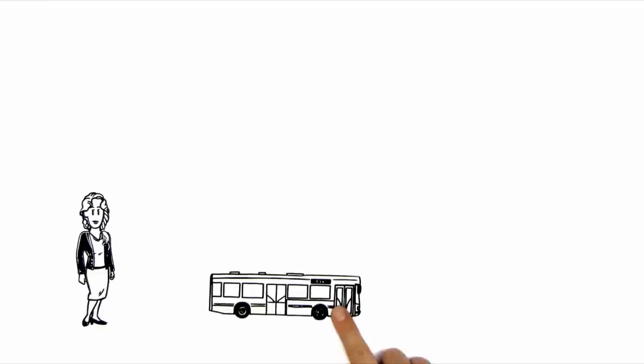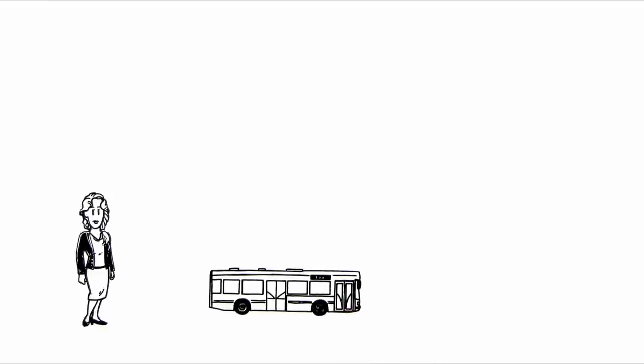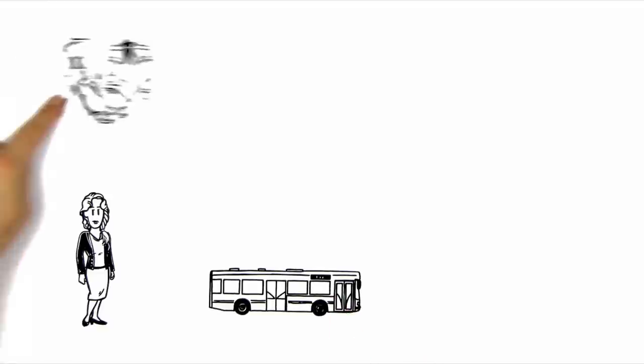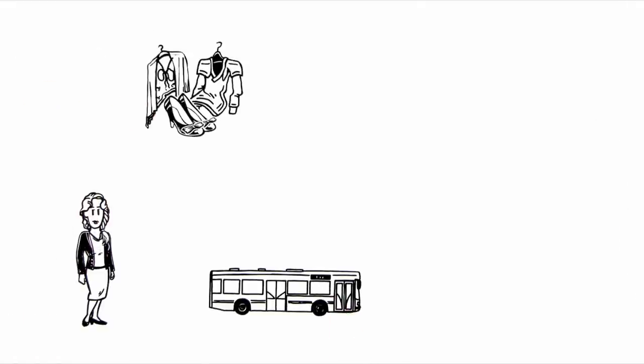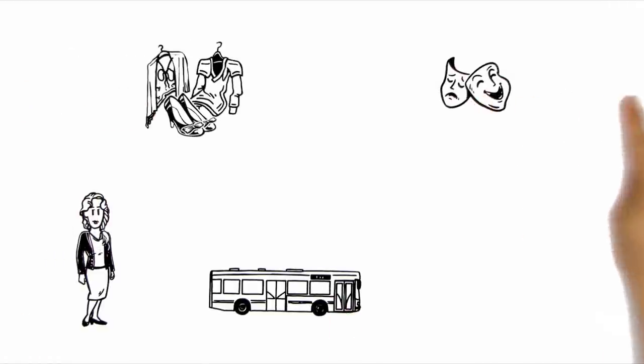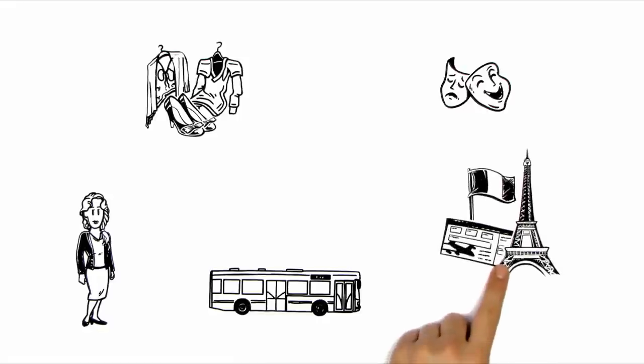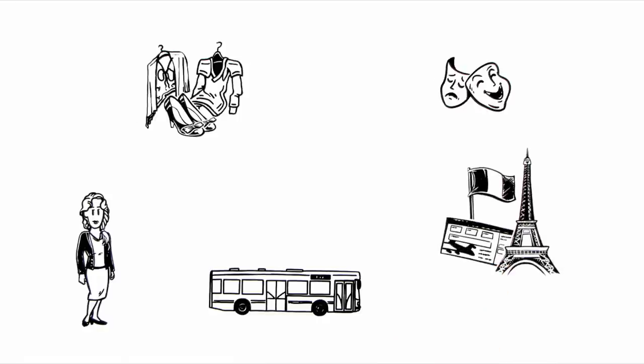This is Anna. Every day she takes the bus to work. She enjoys spending her evenings shopping or going to the theatre. She has also already planned her next holiday in France.